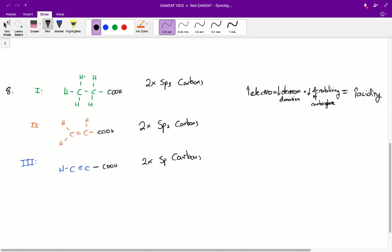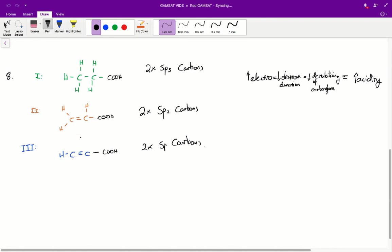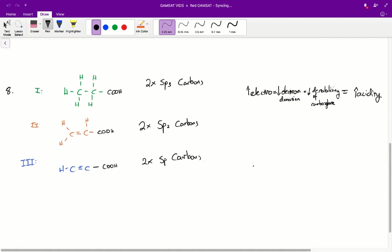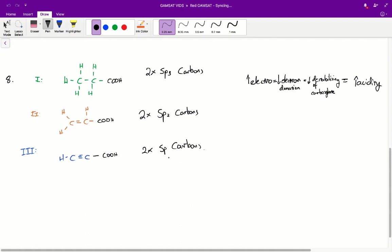The carbons in one are both attached to four atoms each, so therefore they are all sp3 carbons. In two, each carbon is attached to three individual atoms, so therefore they are sp2 carbons. And lastly, structure three only has two atoms that each carbon is attached to, therefore they are sp carbons. As we know, the electronegativity increases as you go from sp3 to sp2 to sp.